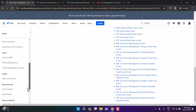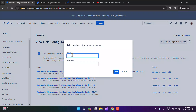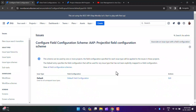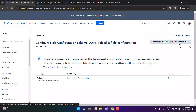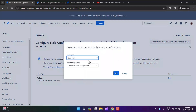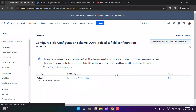Now I'll go to the field configuration scheme and create one from scratch. I'll name it 'AAP Project List Field Configuration Scheme', paste the name in the description, and click Add. Now I have the option to associate an issue type with a field configuration. For all unmapped issue types it will use the default field configuration. But for the Project List issue type, I want it to use the AAP Project List Field Configuration. I'll click Add.